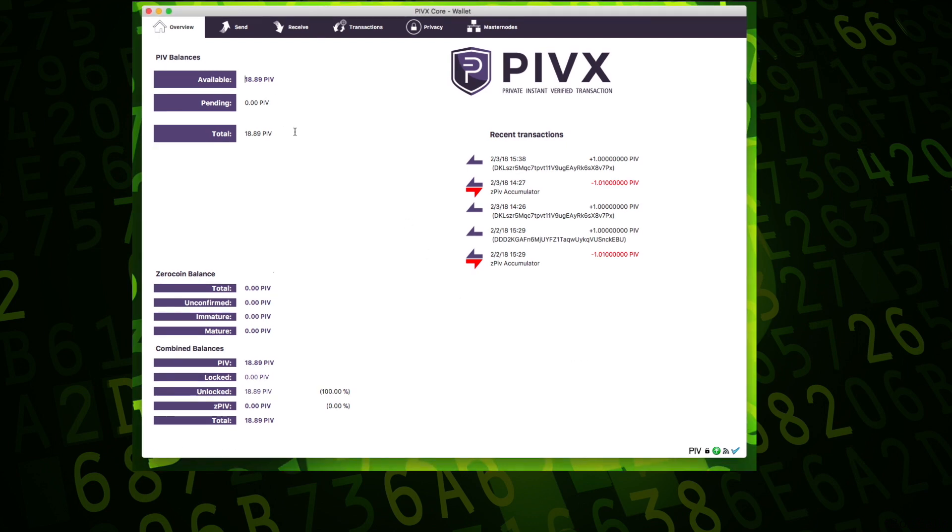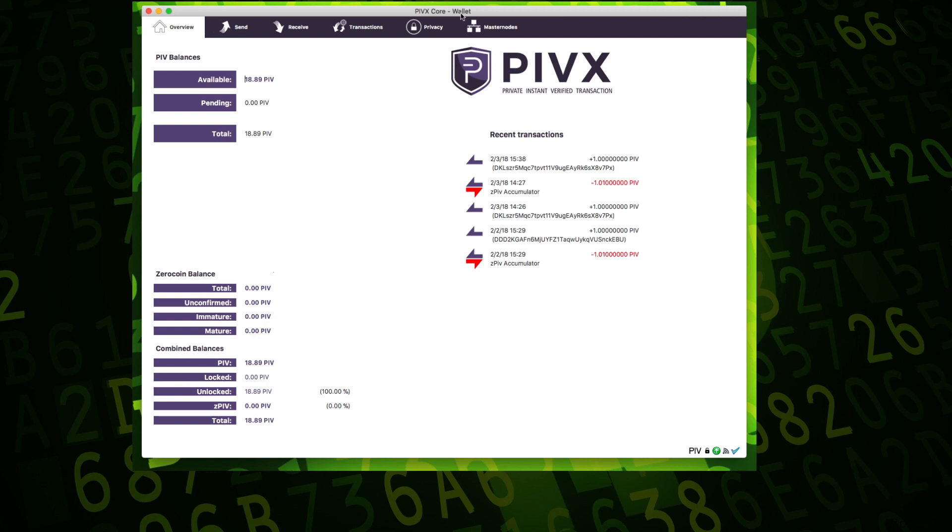This is a wallet and you can stake. You can buy this PIVX on some exchange, then you bring it here. The idea is you put it here and you're staking, so you're generating more coins in your wallet.